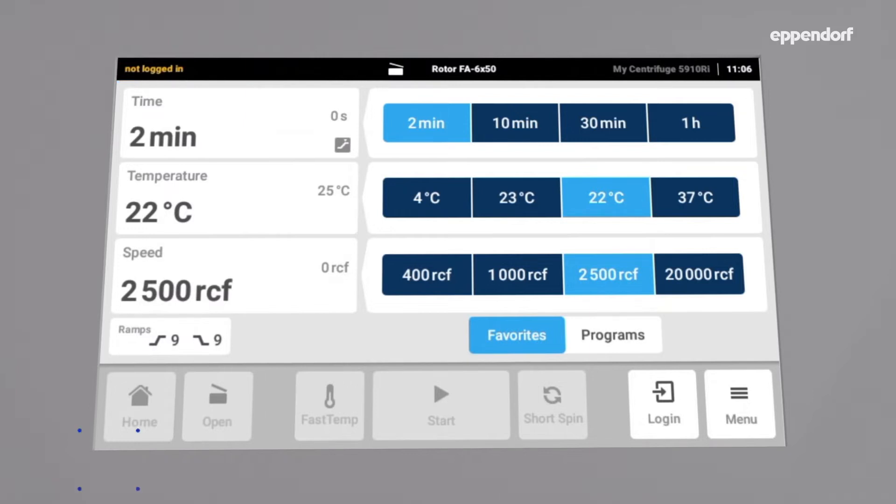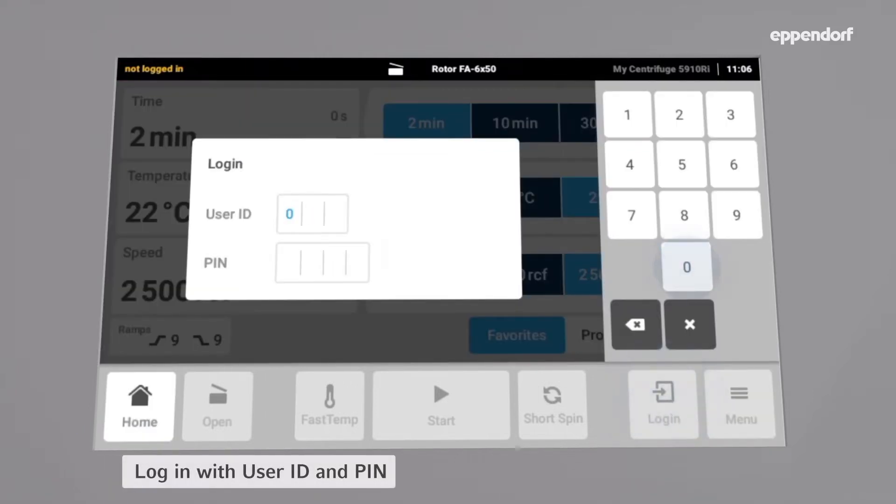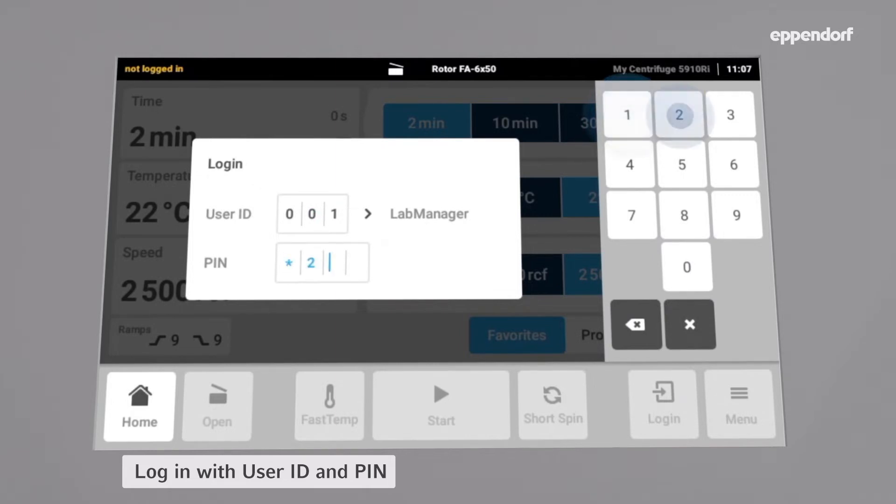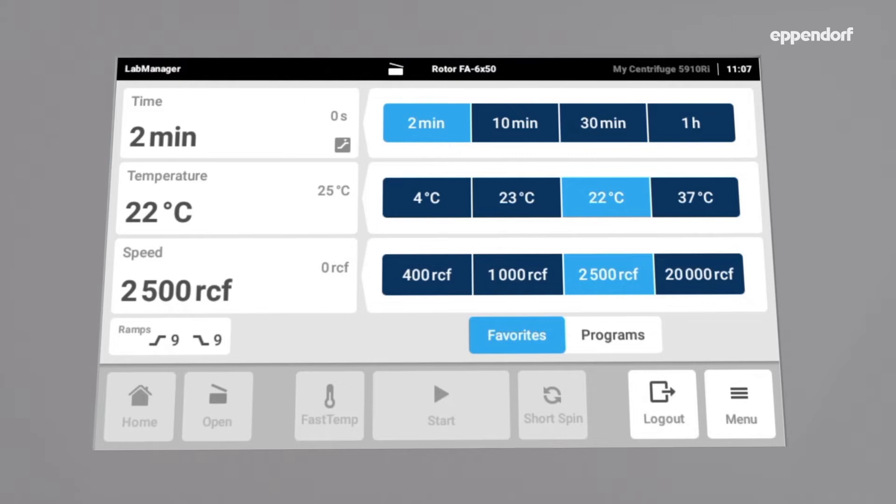To log in, tap Login and enter your personal three-digit user ID, followed by your PIN or password, depending on which setting you have chosen during the user management setup, and you are all set.